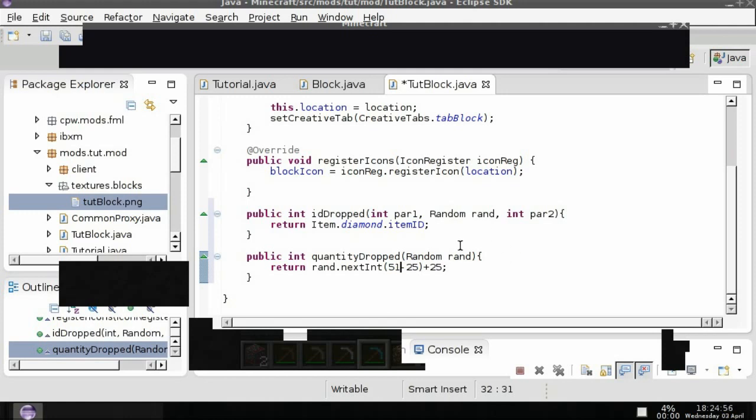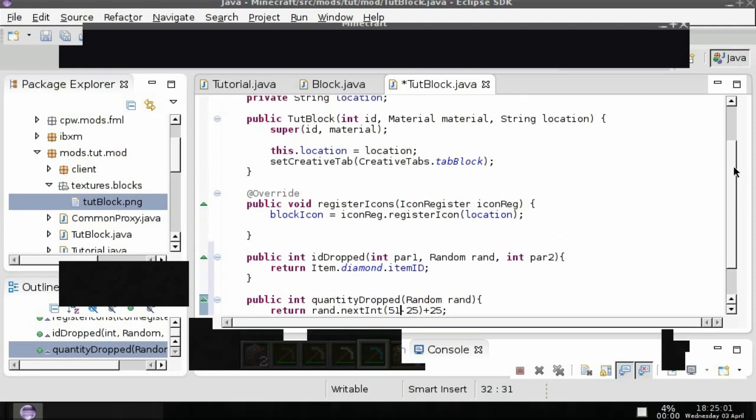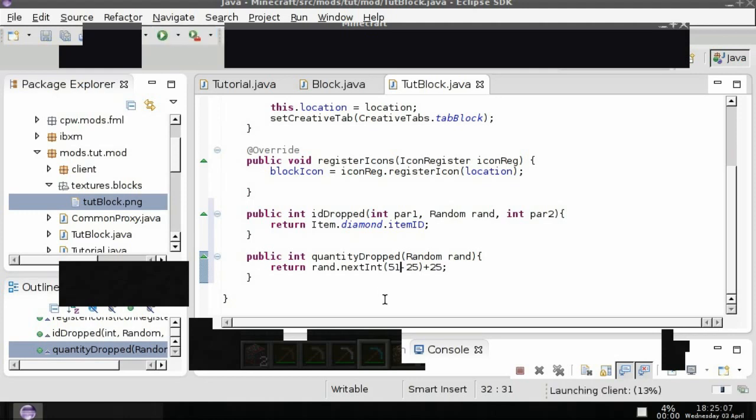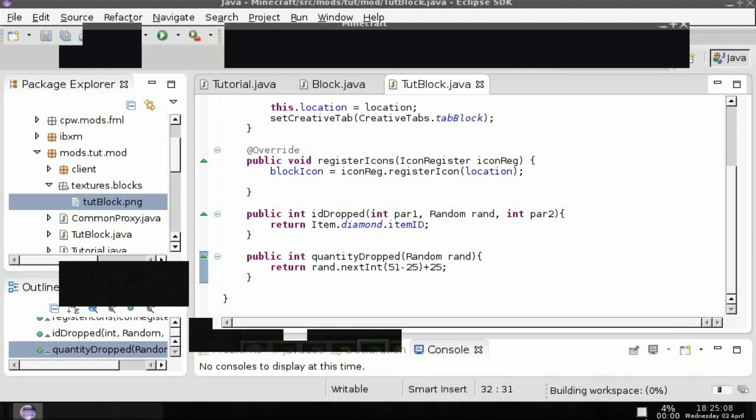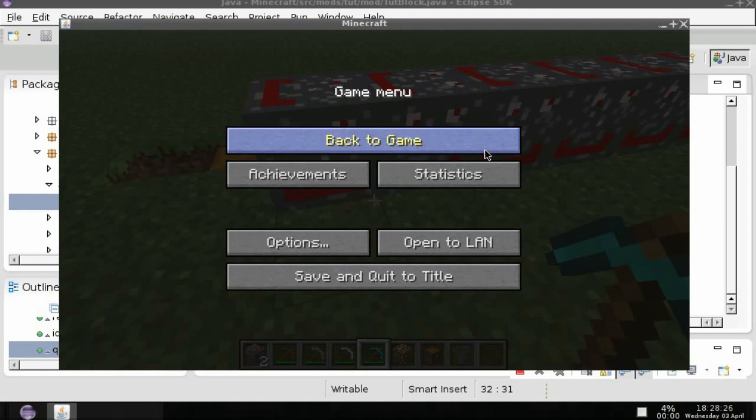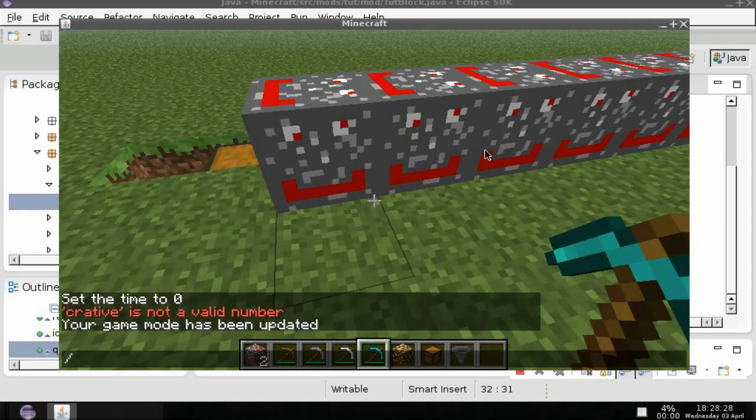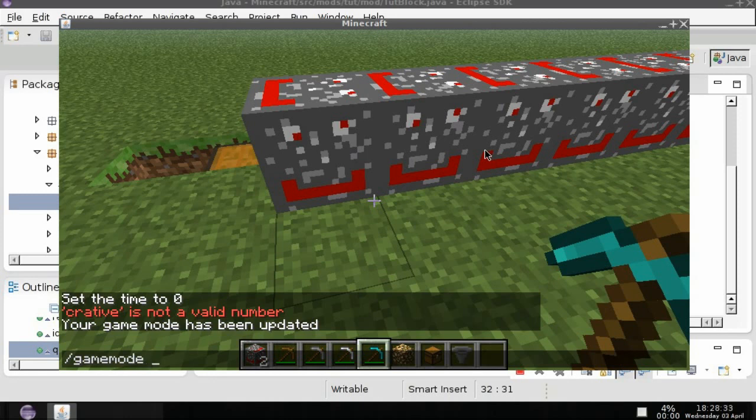So now if we run the game. Okay and now I have set this for the demo.